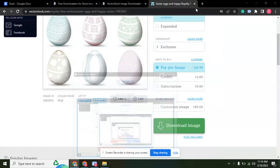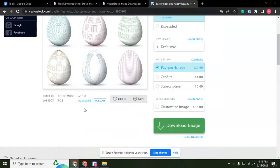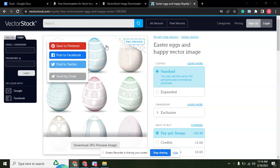Hello friends, if you want to download vector stock images without watermarks, let me show you the best method.